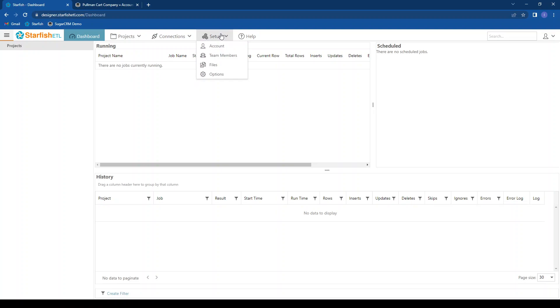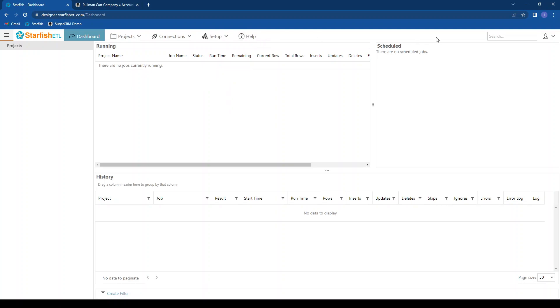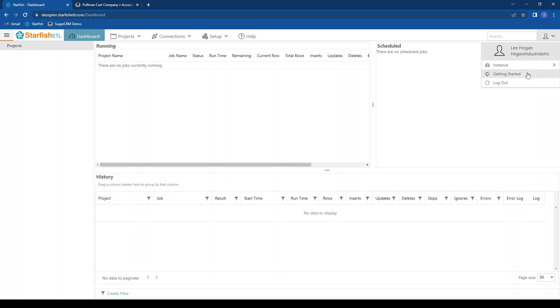Under setup, we can view our account information, add team members so multiple people can log into the instance and work on the integrations and migrations, upload files for CSV import, as well as change our options. We have a help section you can access, and on the right we have a user drop-down, where you can see instances you have access to via that Teams functionality, a getting started guide, as well as logging out.